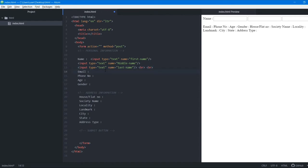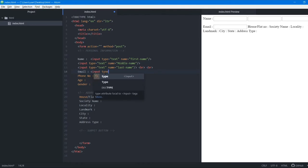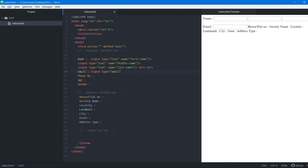The next thing we want is to accept the user's email. In HTML5, instead of using the text type, there's a special option called email. We select this email type and give it a name of 'email'. This provides additional validation which we'll see when the form is ready.